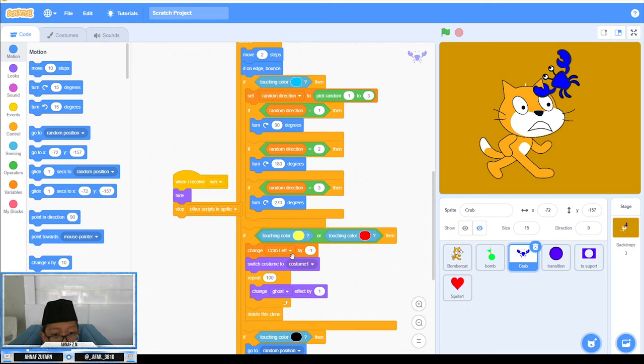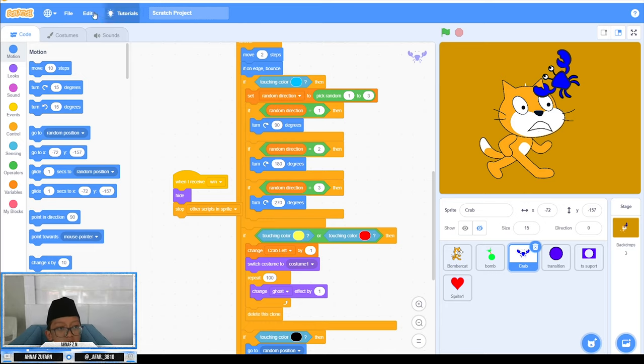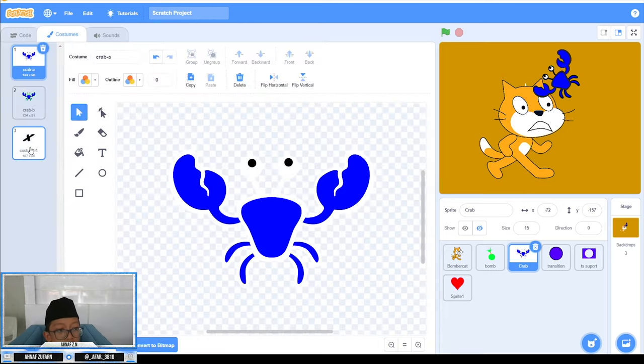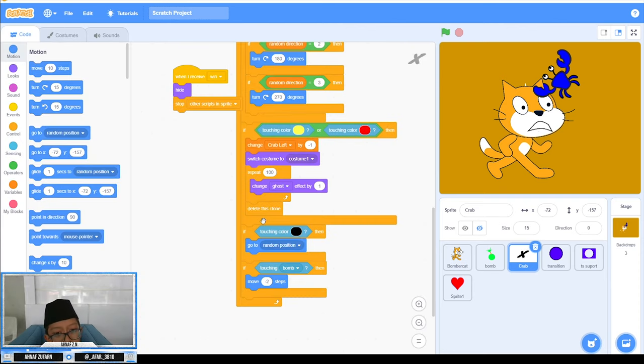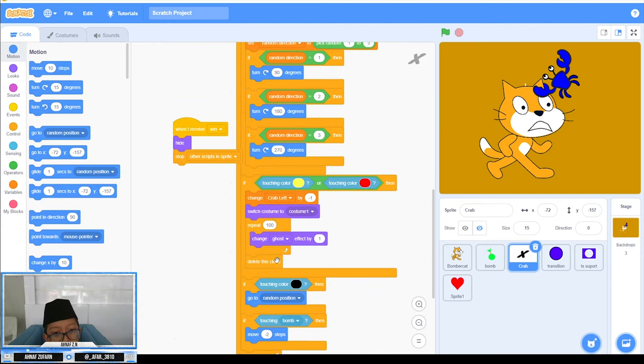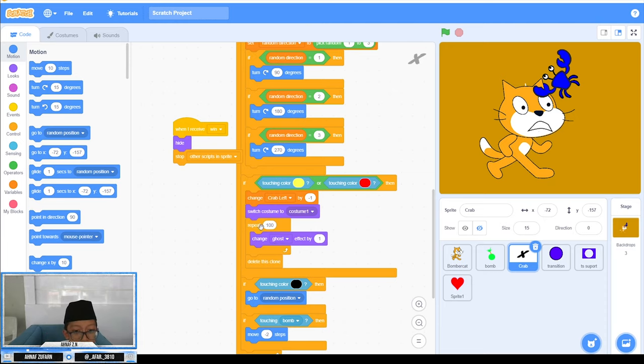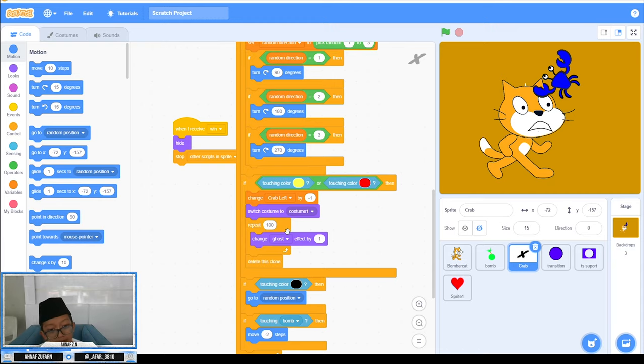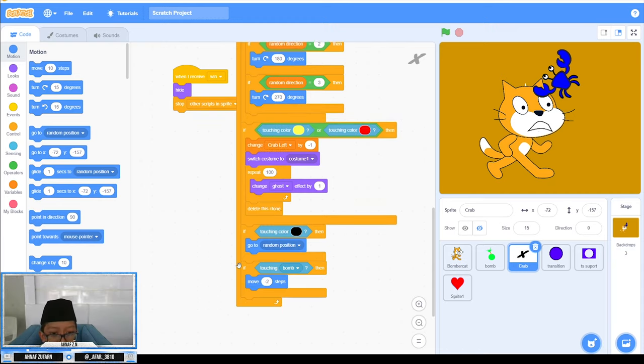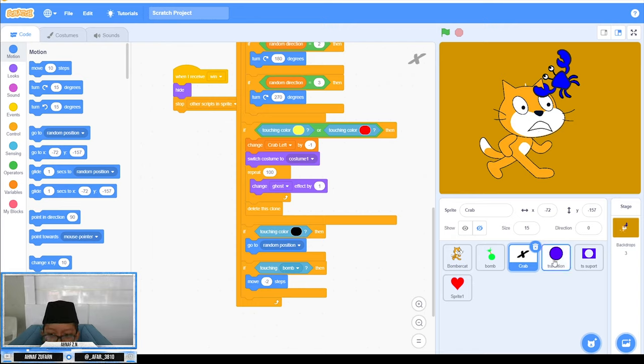Then delete this clone. I'm making an effect where the crab will slowly disappear. That's repeat 100 times and change ghost effect by one, then delete. The transition is optional.